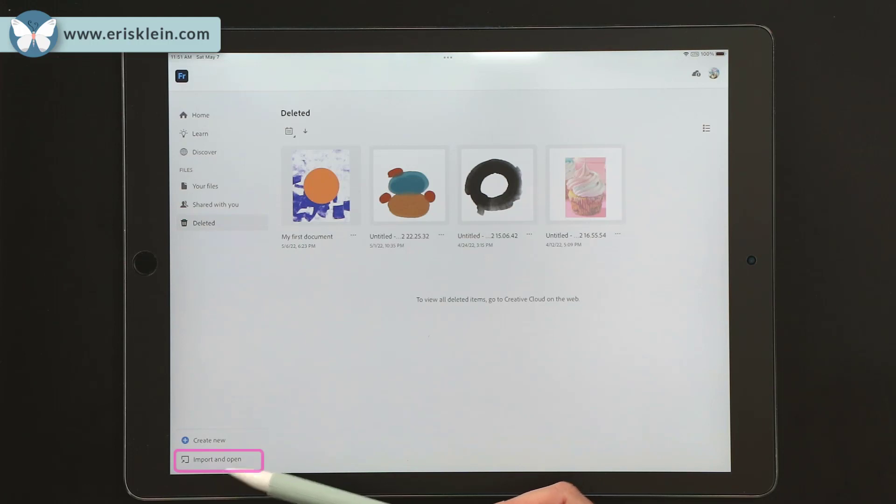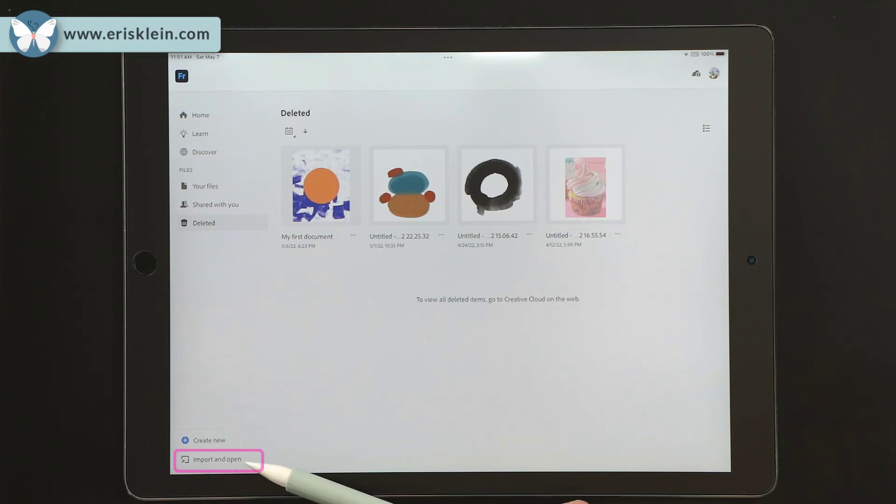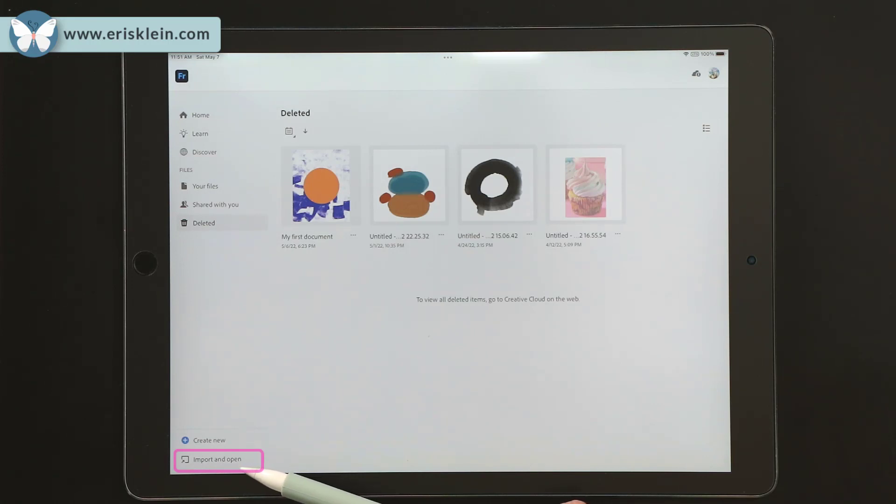And also below that is import and open. So with import and open, if you have other files from other programs you want to open, especially Photoshop and things like Sketch,